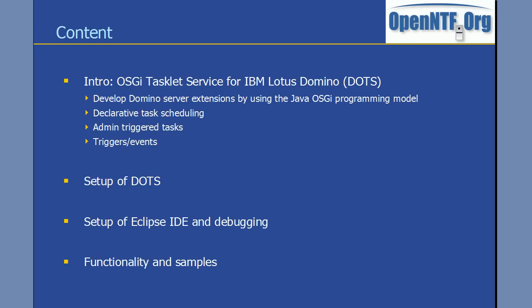Hi everyone, Niklas Seidloff here. In this video I'm going to demonstrate and describe a project from OpenNTF called OSGI tasklet service for IBM Lotus Domino.